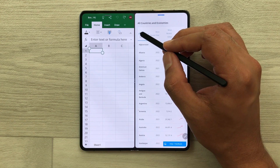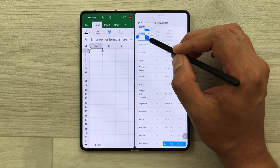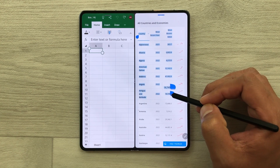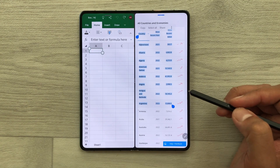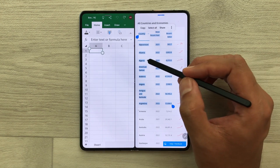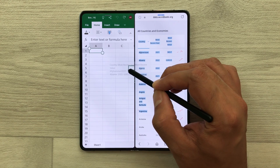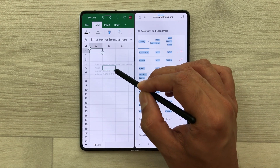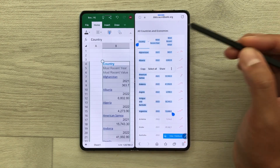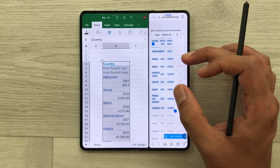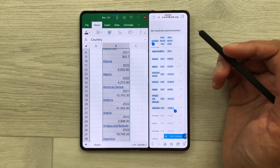I will use my S Pen and then press and hold it like this and start selecting the data. Now again I will press and hold it like this and I can easily drag it into my Excel sheet. Here you can see the data is now available in my Excel sheet.